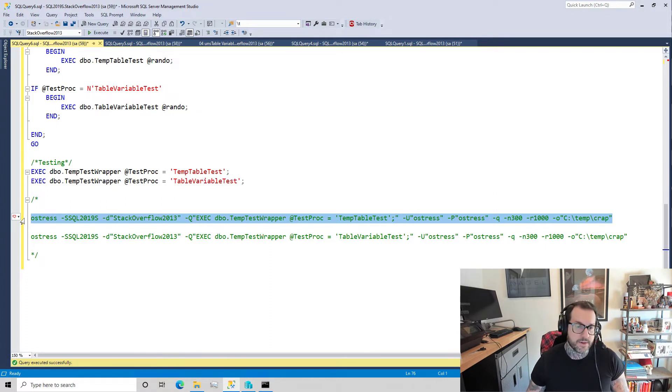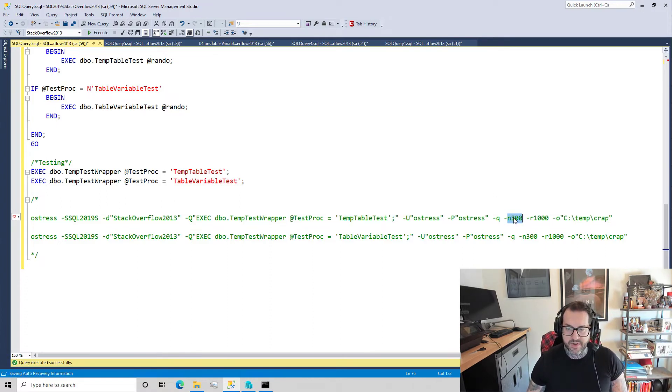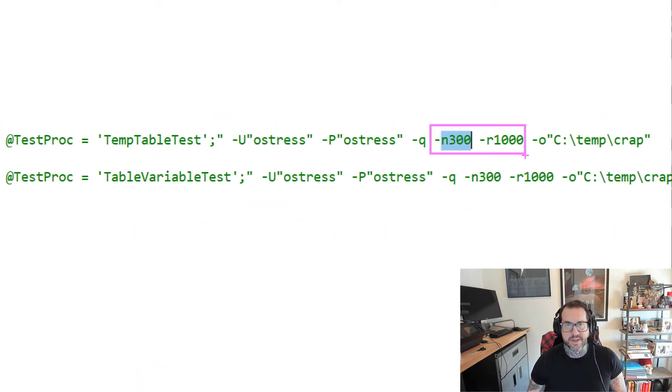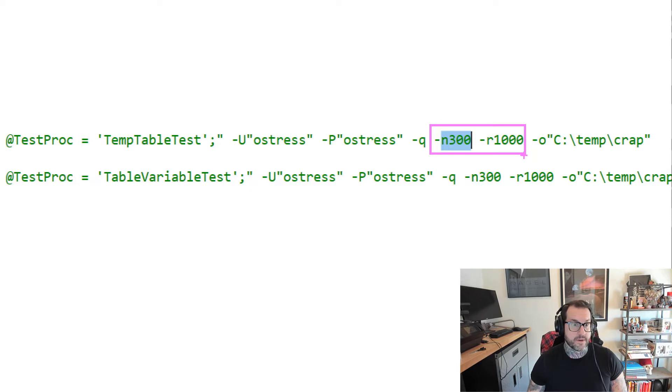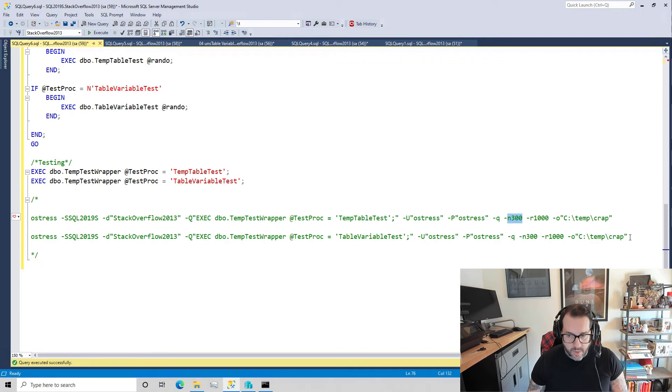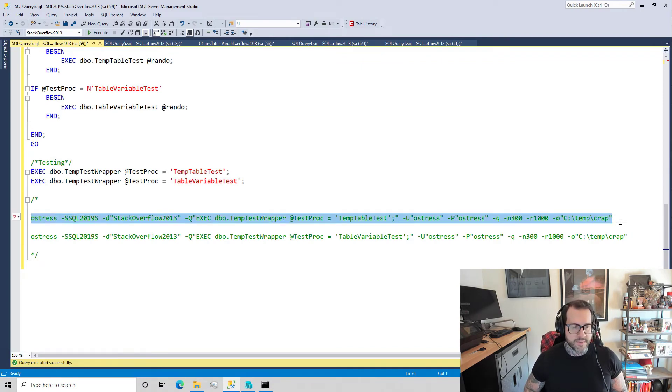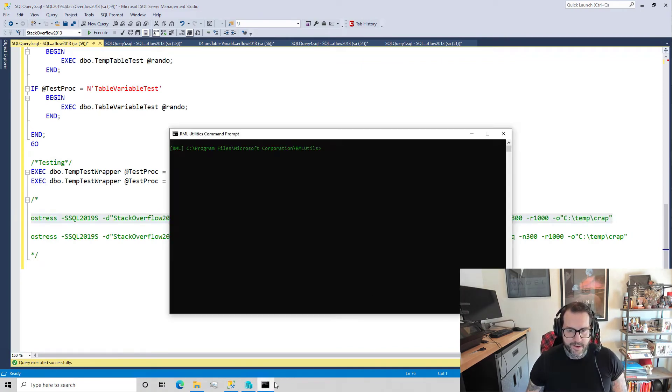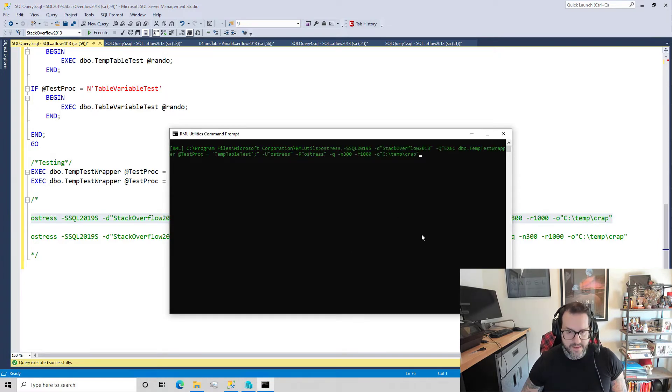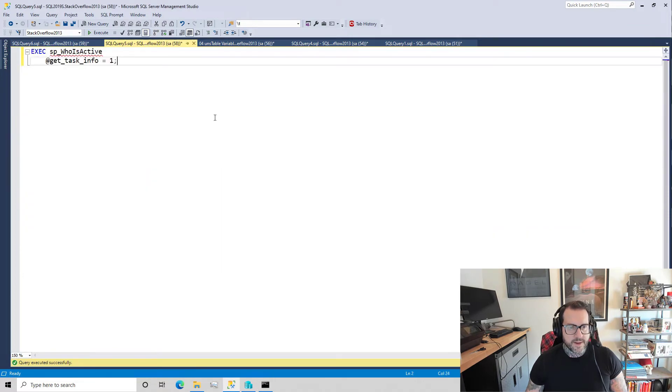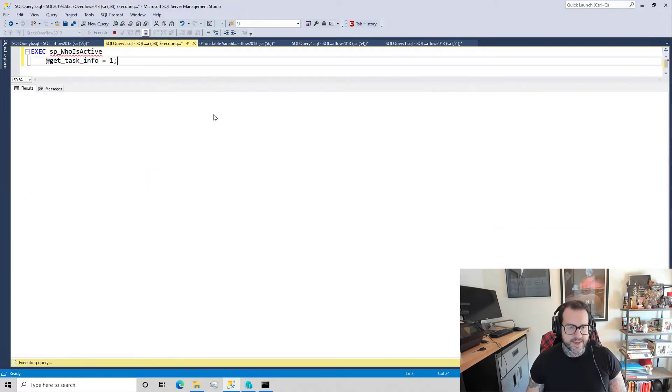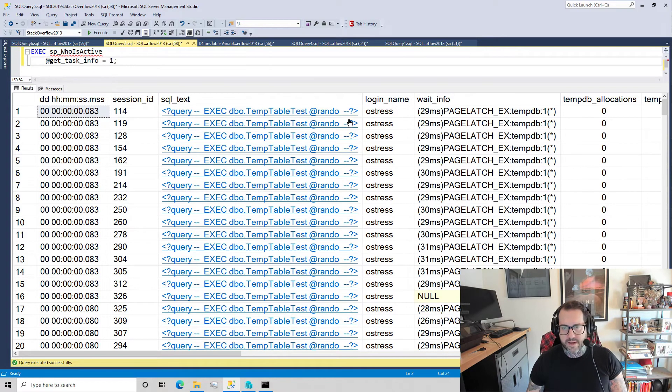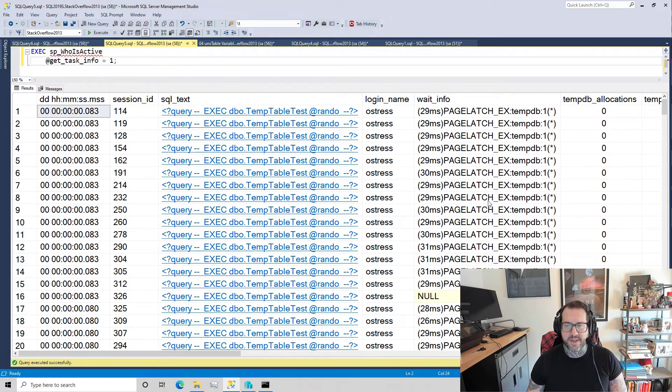So what I'm going to do next is run ostress from the lovely and talented RML utilities and I'm going to use that to run a bunch of concurrent threads 1,000 times - so 300 sessions for 1,000 iterations. I just want to make a lot of busy work for the server. There's no other point to it, just plain busy work.